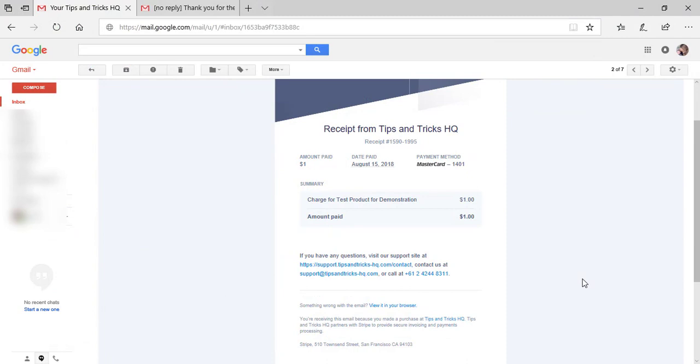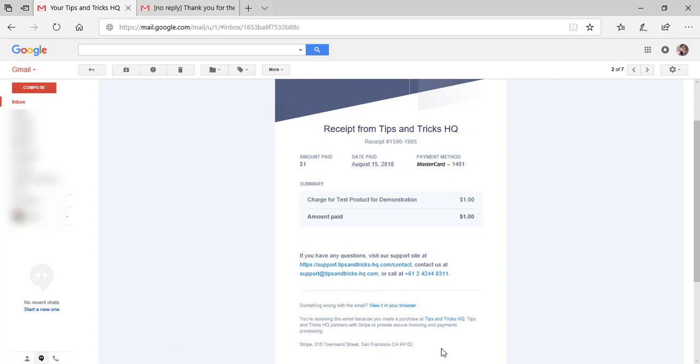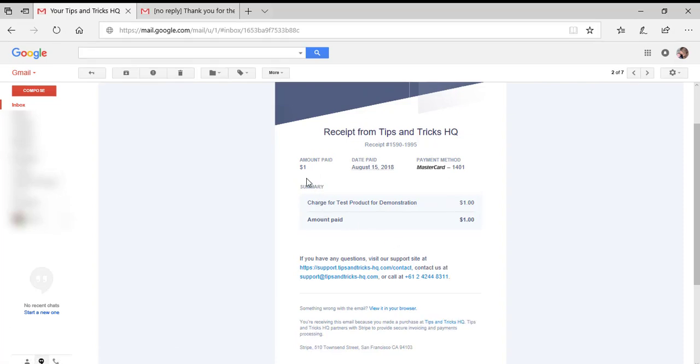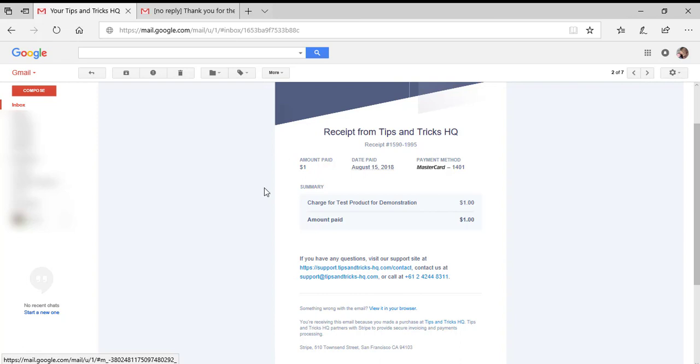So after my successful payment, I received both emails. This is the first of two emails and this one is the one that is sent from Stripe. You can see that it's got the amount that I paid, the date I paid it and the card I used. So this one is the first one that was from Stripe.